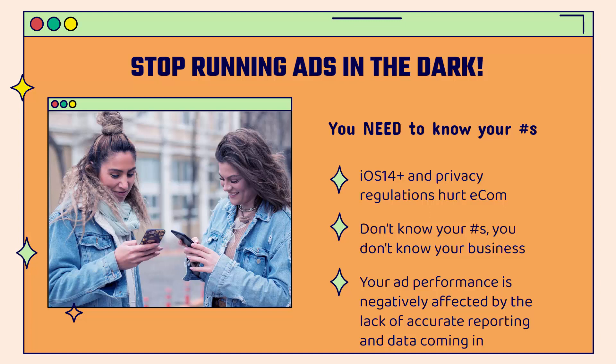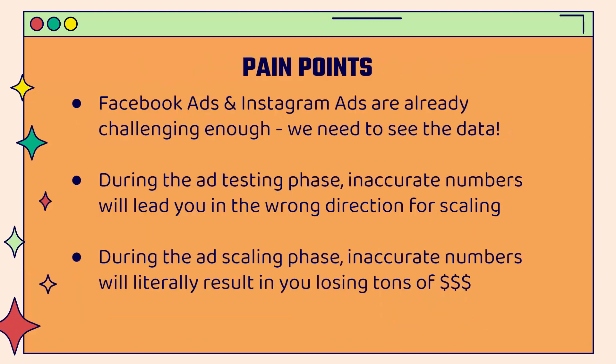Our ad performance has all been affected by it. Ad performance is being negatively affected in the e-commerce space because of this lack of accurate reporting and data coming in. We're literally running ads in the dark, and Facebook ads and Instagram ads are already challenging enough. We absolutely need to see the data and it needs to be accurate.